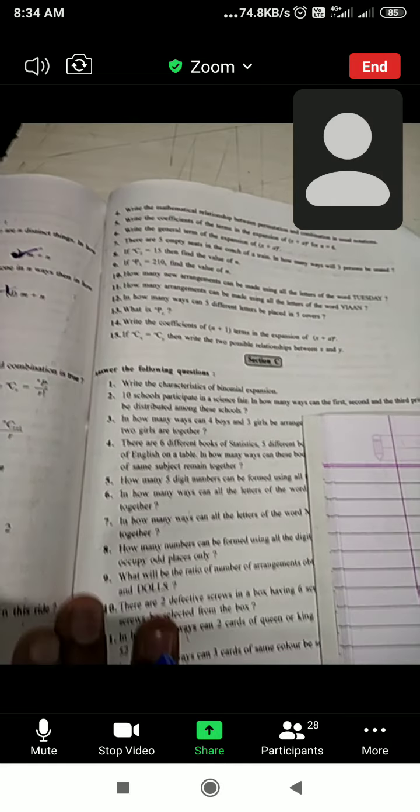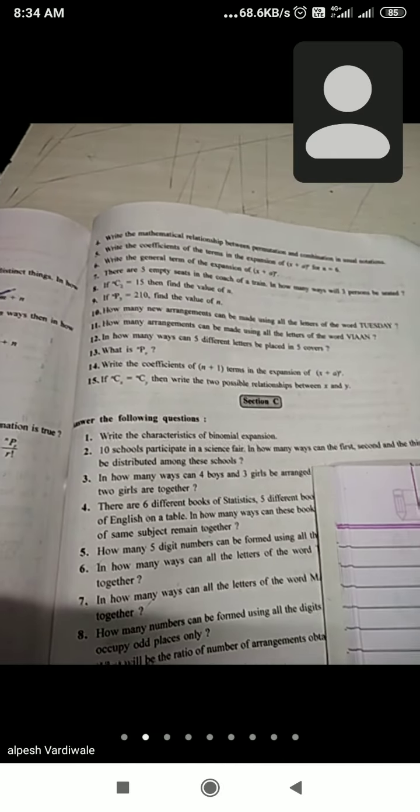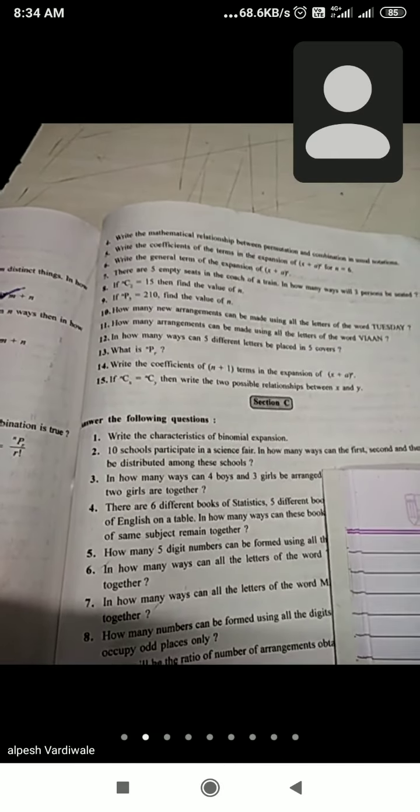Okay, now section — Chapter 6: Permutation, Combination, Manual Expansion. Section B, question number 7.